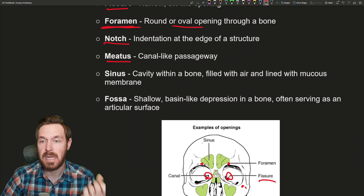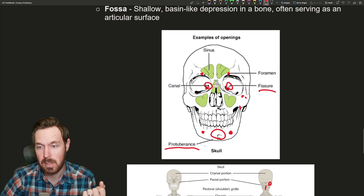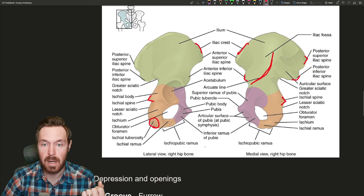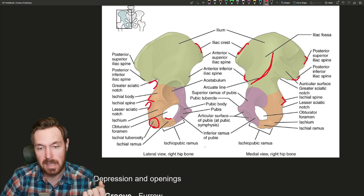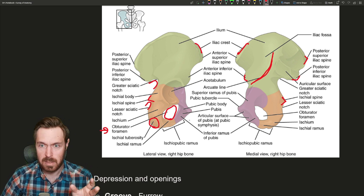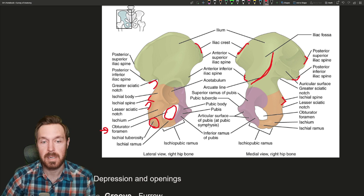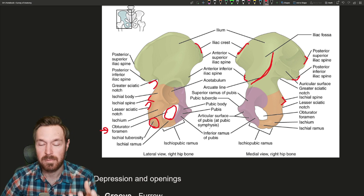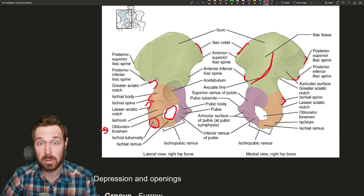Then we have a notch — any indentation. Like the mandibular notch, there is a little notch in the mandible. Another example is the greater sciatic notch, and there's a lesser sciatic notch as well. Here's another example of a foramen — the hole can be pretty large too. This is called the obturator foramen. Knowing these markings really helps you find where something is on a bone — if I tell you to look for a foramen, you know you're looking for a hole.